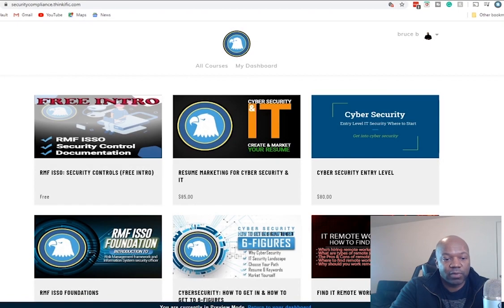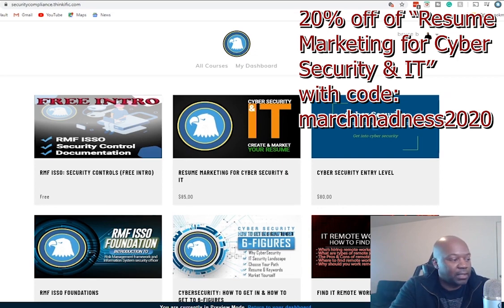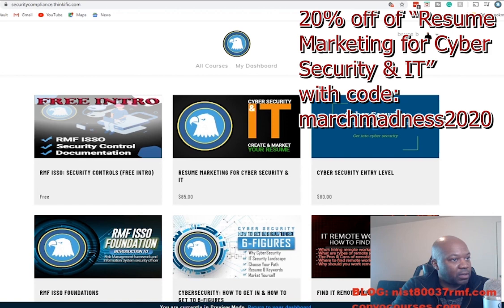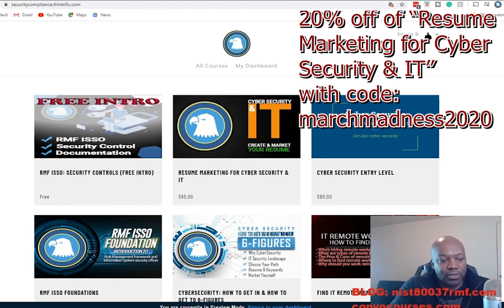Hey guys, this is Bruce and welcome to Convo Courses. This is live. If you happen to be listening on podcast, great. If you want to listen to this, you can listen to it on my blog, which is at nist837rmf.com, and there you can either download the mp3 or listen to it on iTunes or wherever you listen to the podcast.